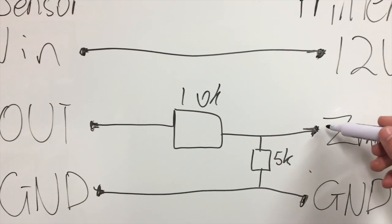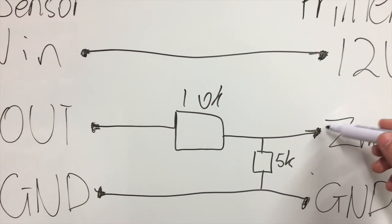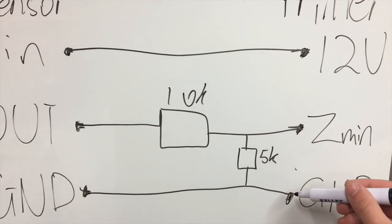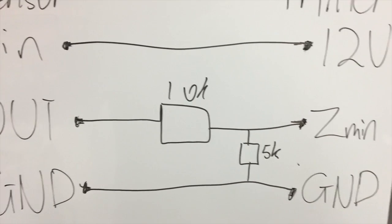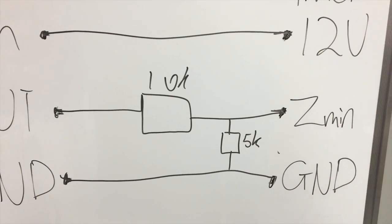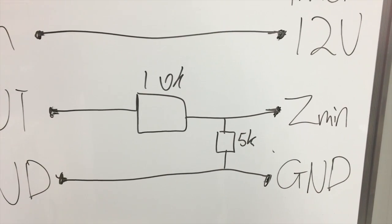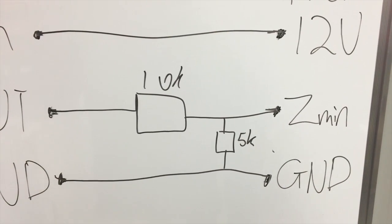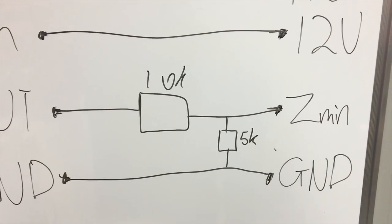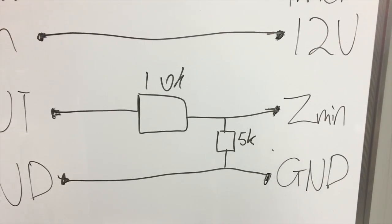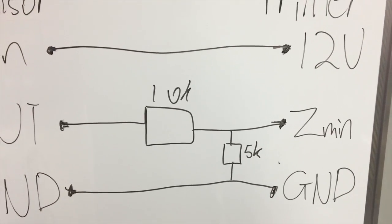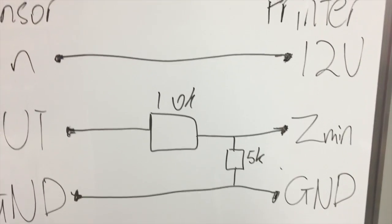I placed a multimeter between the Z min and the ground. You should read a voltage reading of between 3 and 6 volts. I personally read a voltage reading of 4.2 which is perfectly fine.